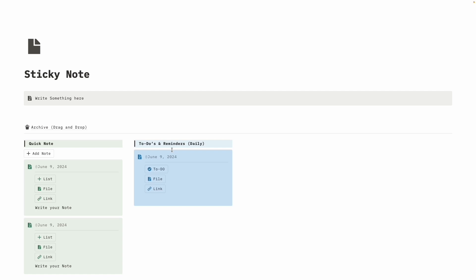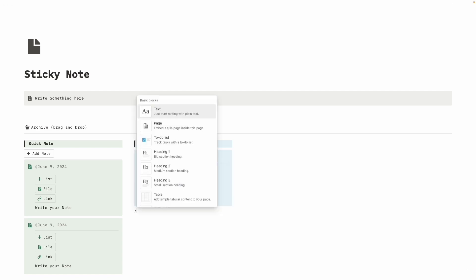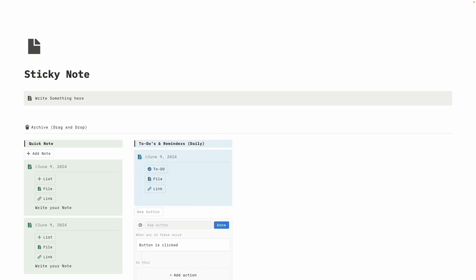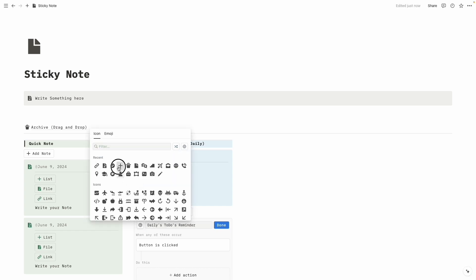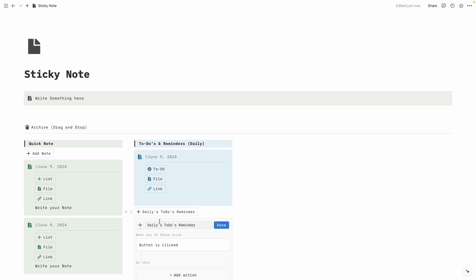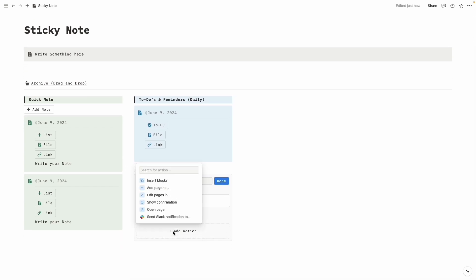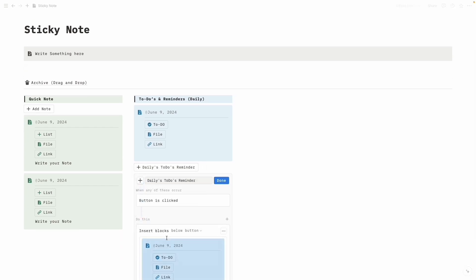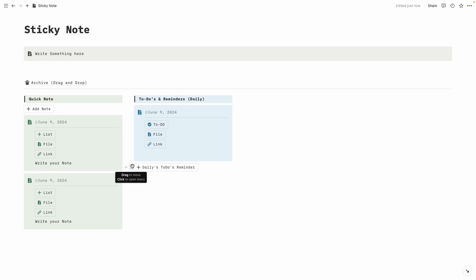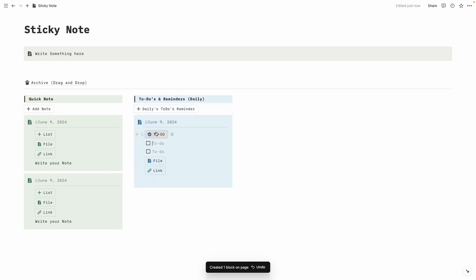Let's select the block and copy it with Command C or Ctrl C. Then create a button: click on slash, 'Button,' name it 'Daily Status Reminder,' change the icon — the plus icon. Add action 'Insert Blocks,' paste it, and drag it to the middle. Click on the to-do list and the list will appear.